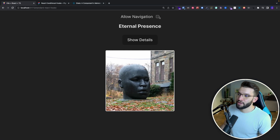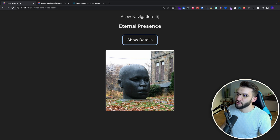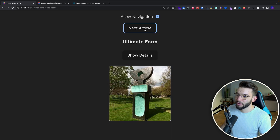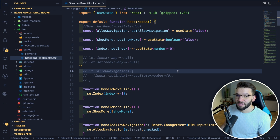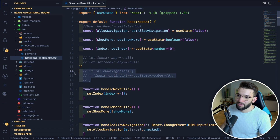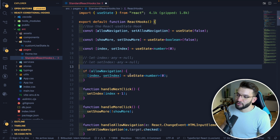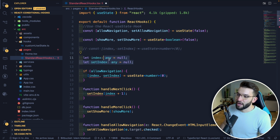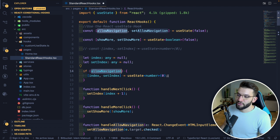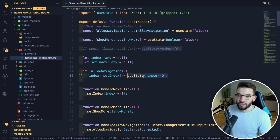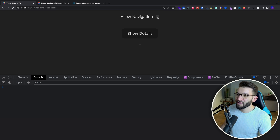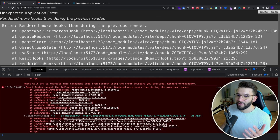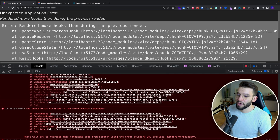This is what the example looks like: you can toggle show details, and if allow navigation is enabled you can move between articles by incrementing the index in state, or you can completely disable that. Now let's say for some reason we want to conditionally call the useState for allow navigation — so we comment out that hook, meaning it only gets called if allow navigation is already true. If you save that and toggle allow navigation — boom, there's the 'rendered more hooks' error.